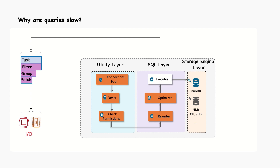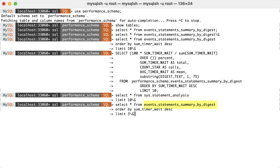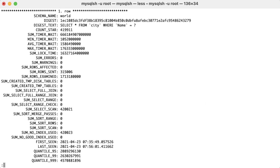Next, we'll see what other situations are common candidates for optimization. Going back to event_statements_summary_by_digest, let's see some conditions that justify further investigations. A large amount of examined rows compared to the number of rows sent back to the client may suggest poor index usage since large numbers of rows are scanned but discarded afterward. If the number of full joins is high, this suggests that either an index is needed or there is a join condition missing. A full table scan will occur when there is no index for the join condition or there is no join condition.